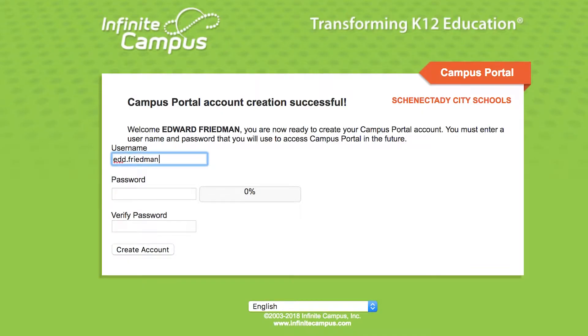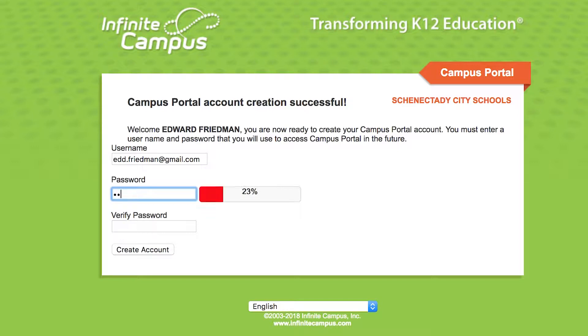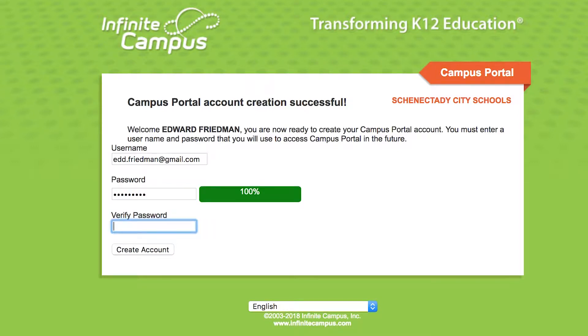After you click the link, you can create your own username. I recommend using your email address so you remember it in the future. Next, create a password. Make sure you keep this handy — you'll need it every time you log into the Parent Portal.